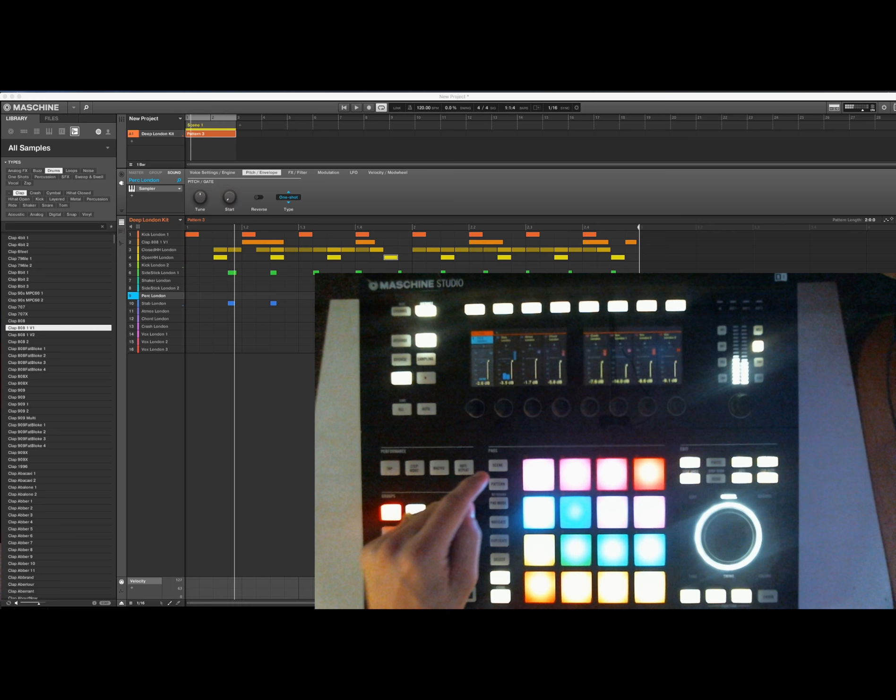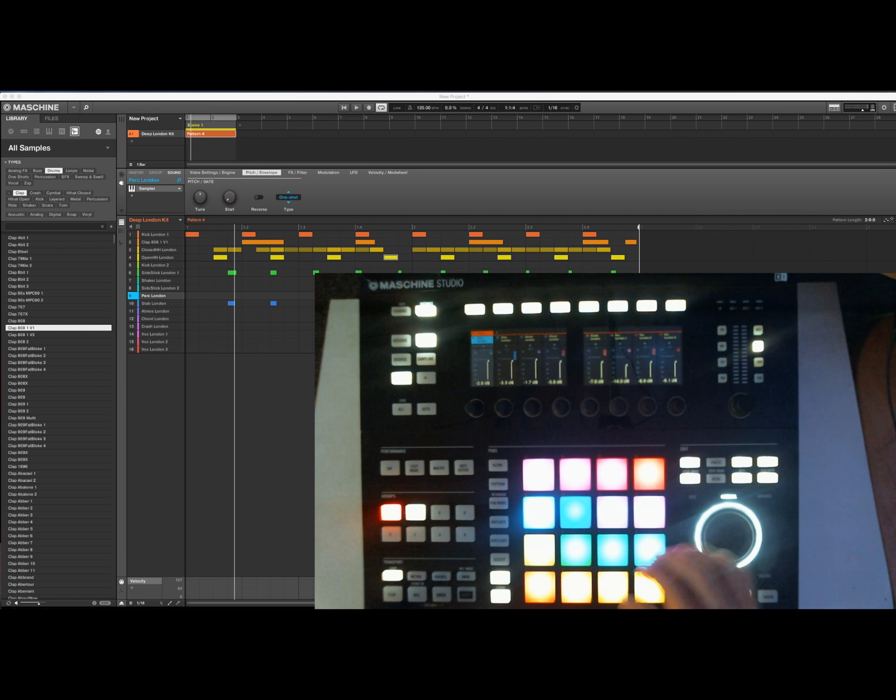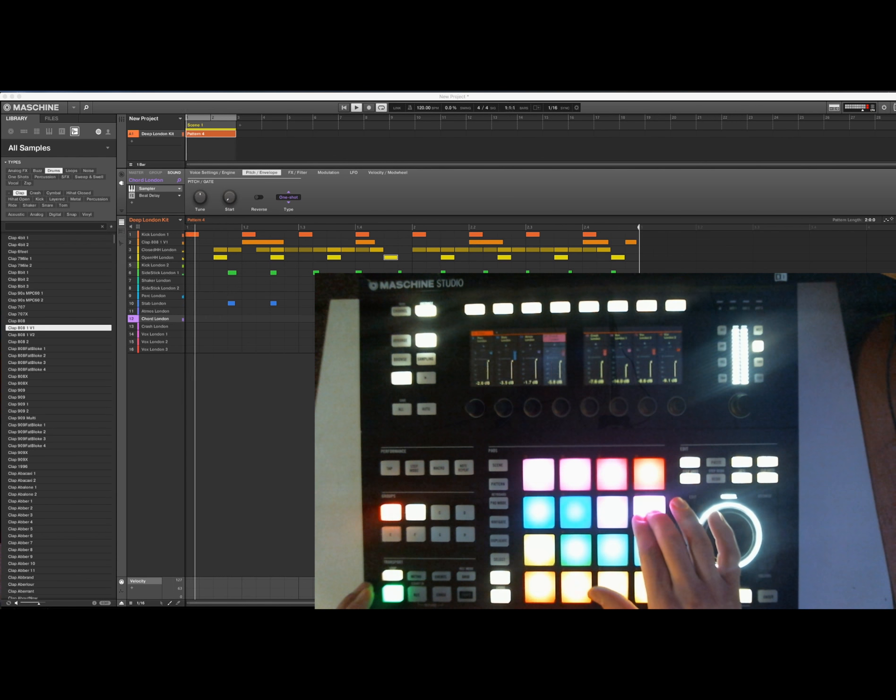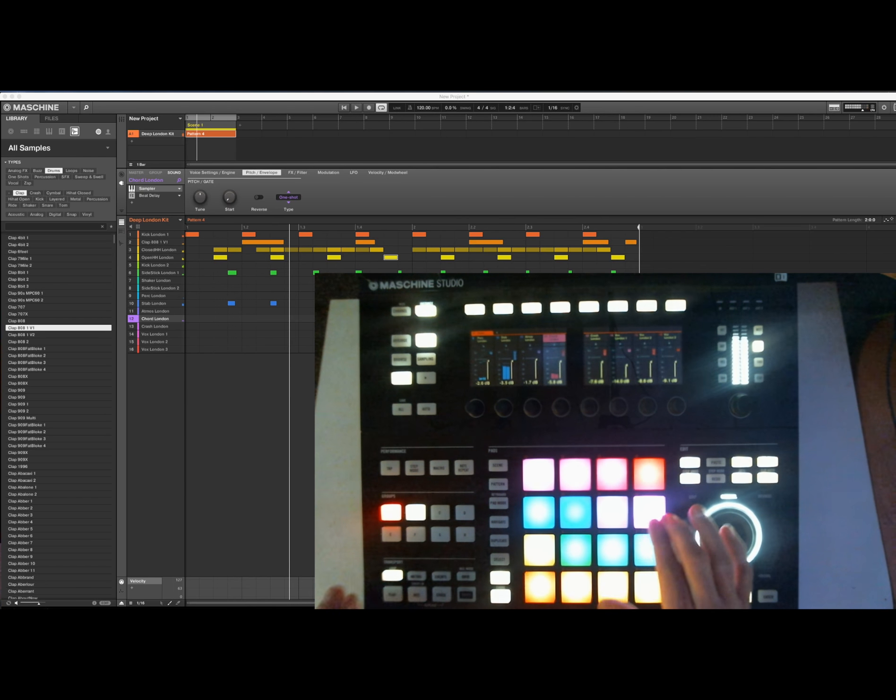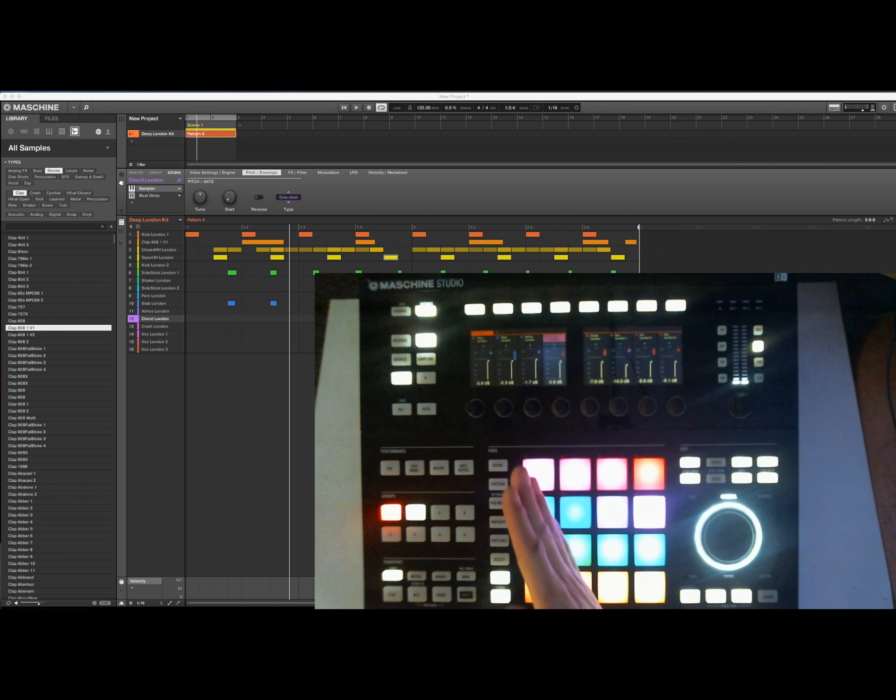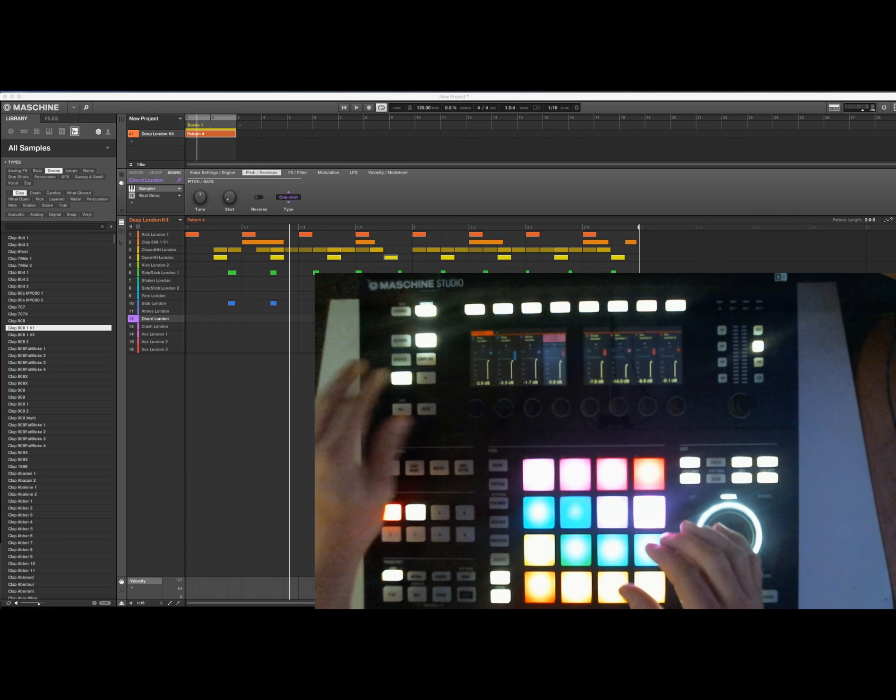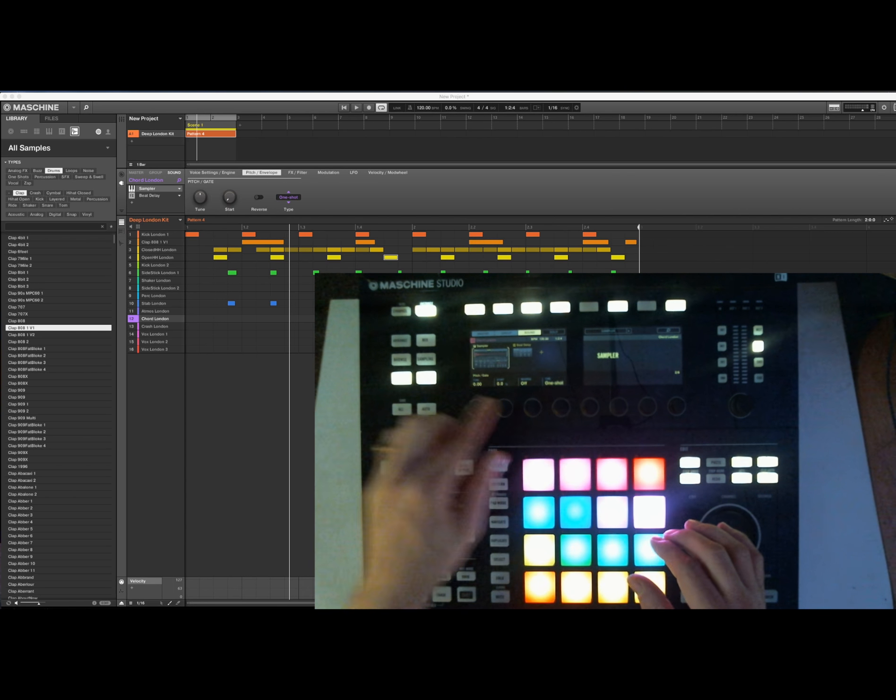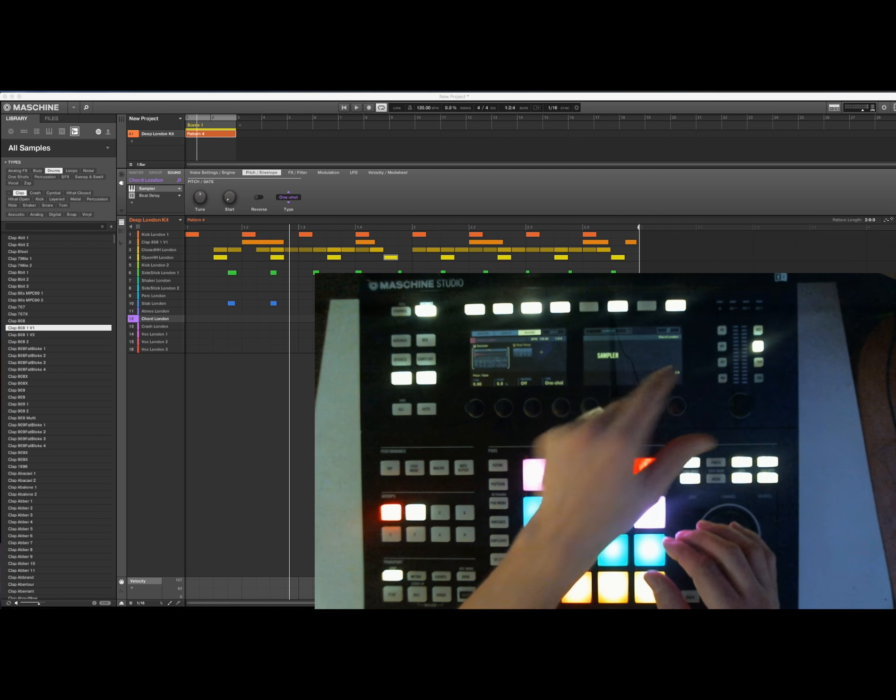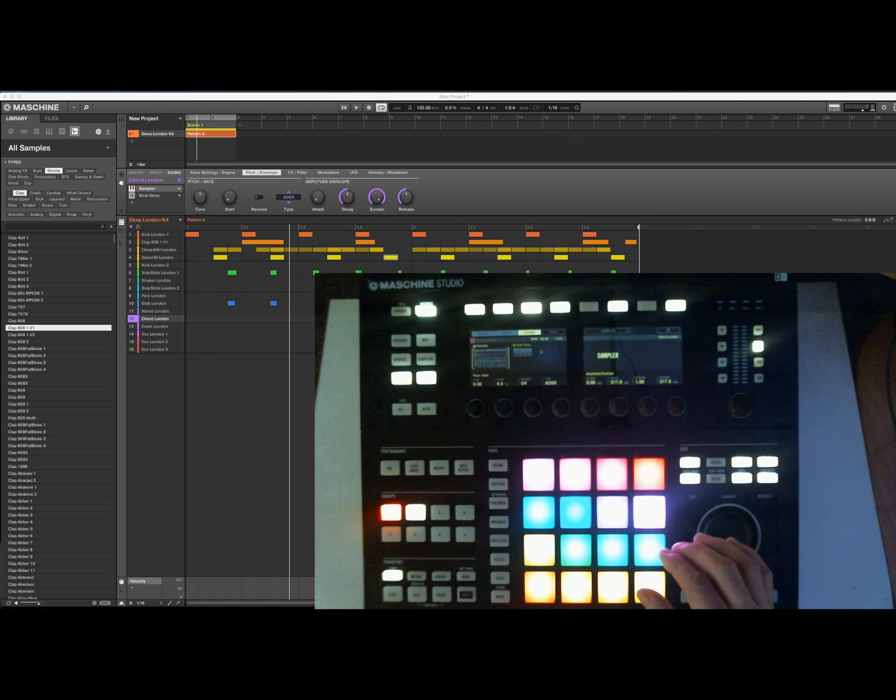And again, duplicate this to here, and again this is the same, so the sample will fall through, and I just want this, now I'm on the second page, I want this ADSR.